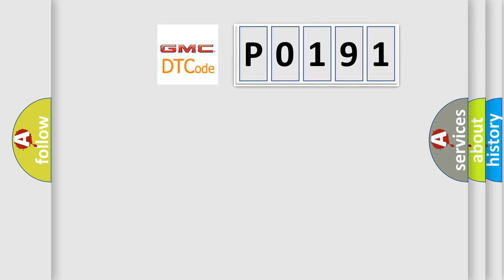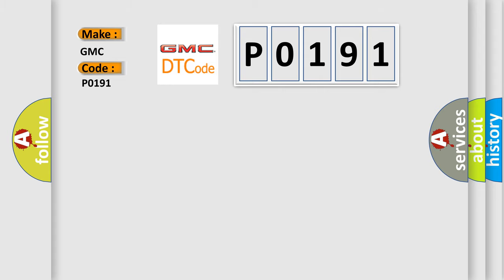So, what does the Diagnostic Trouble Code P0191 interpret specifically for GMC car manufacturers?